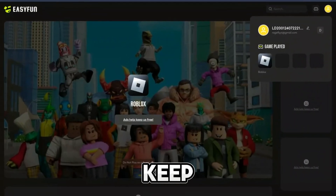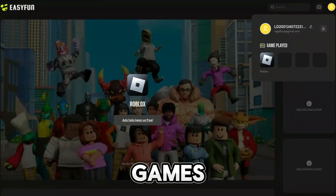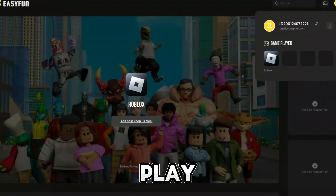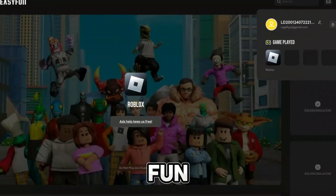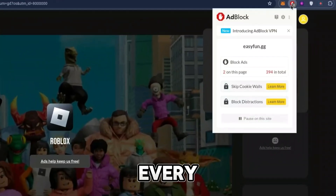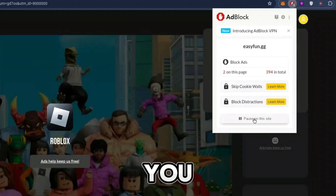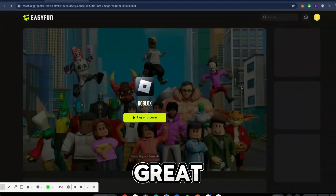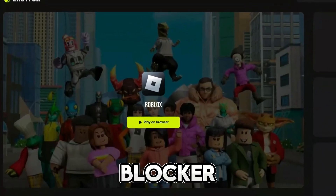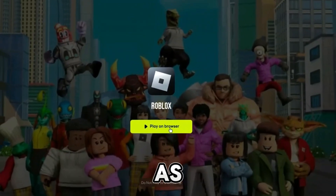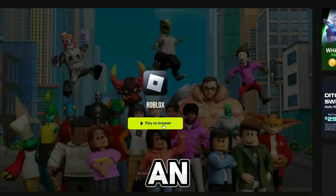Once you've signed in, pay attention here. easyfan.gg makes money off ads, and this is why they're able to keep people playing games for free. So in order to play any game on easyfan.gg, go ahead and turn off every ad blocker that you have on your Chromebook currently.